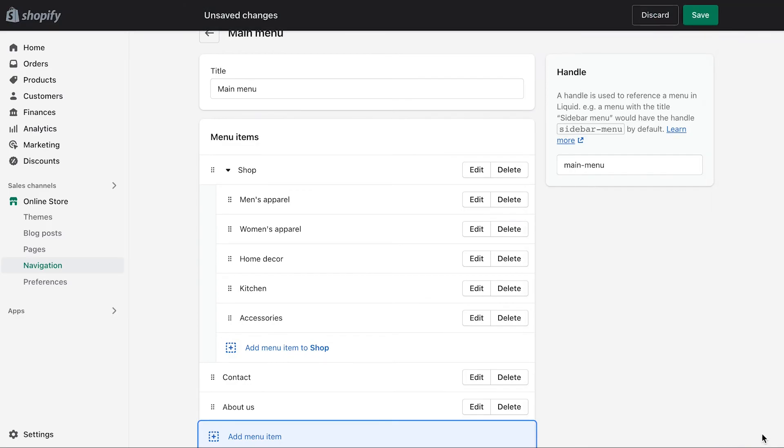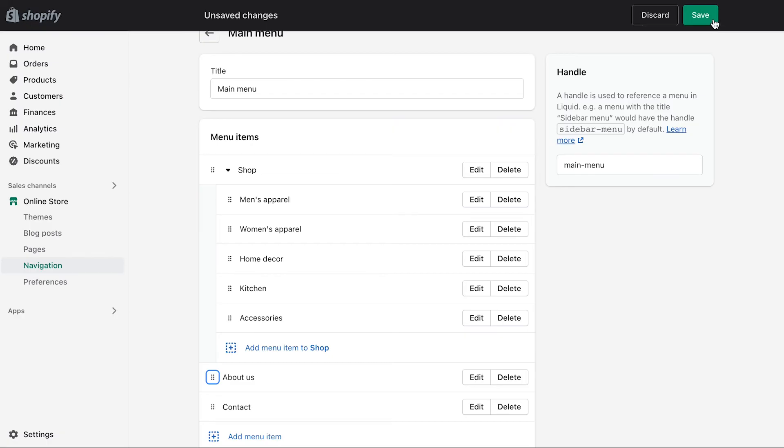Now the page will be added to your main menu. If you want to change the position that it appears on your store, click the six-dot icon to drag it where you want it to be positioned on your menu. Make sure to save.